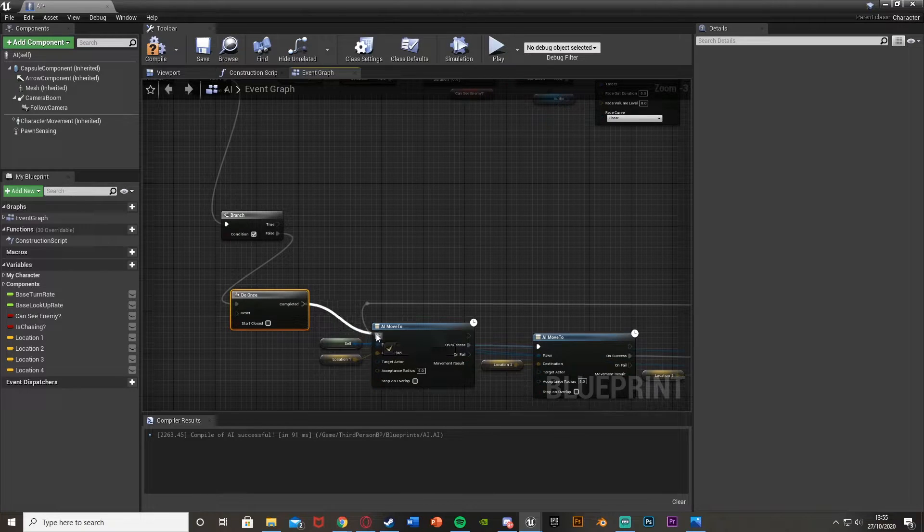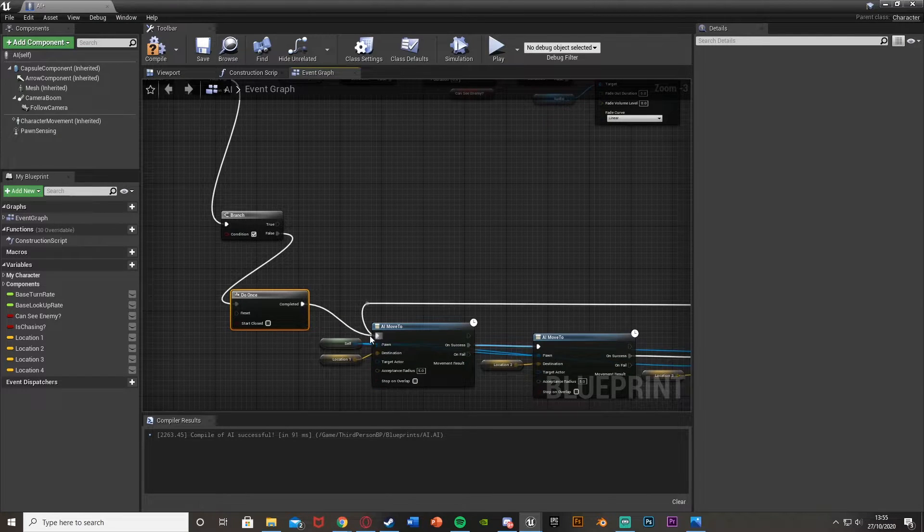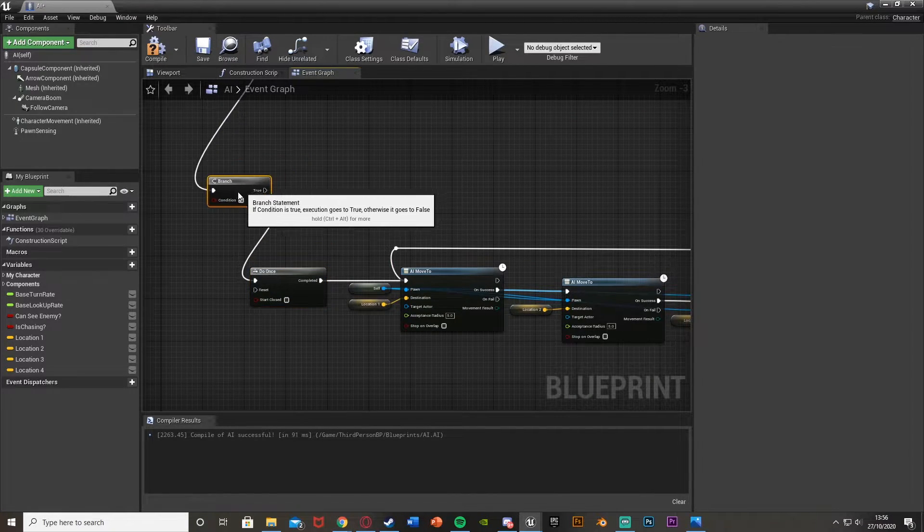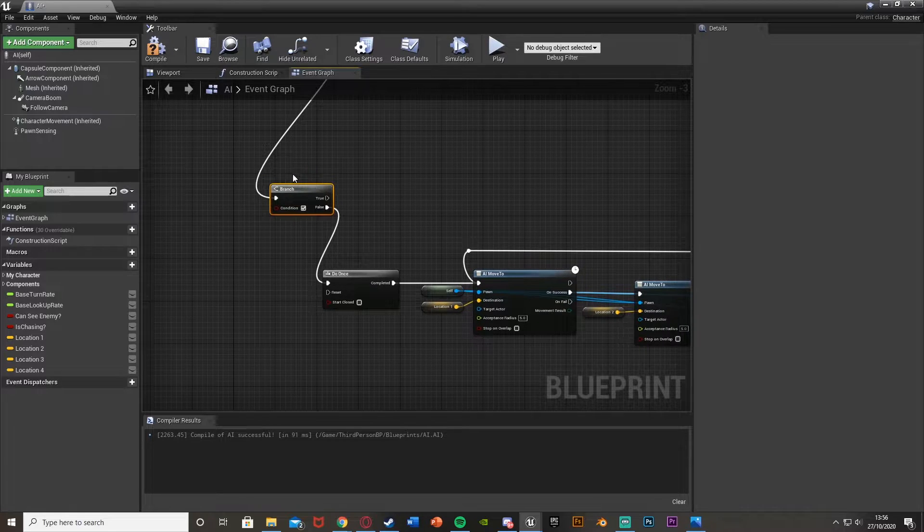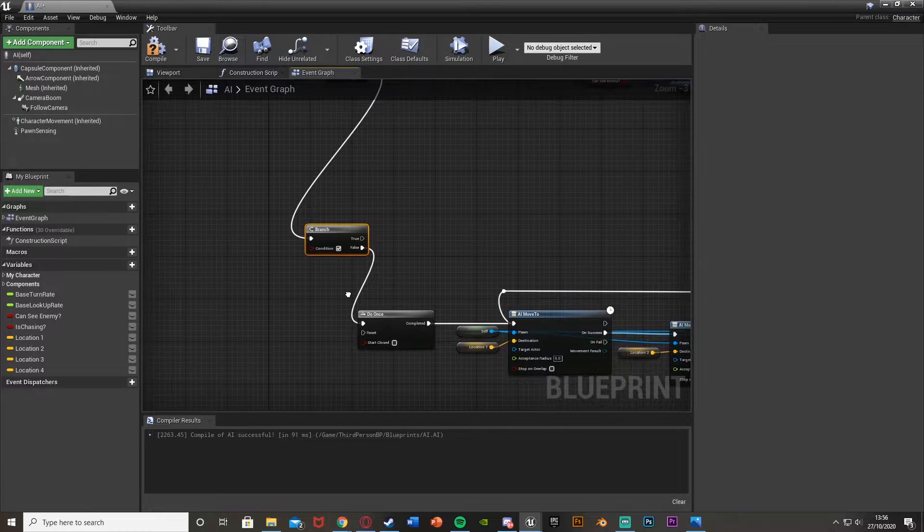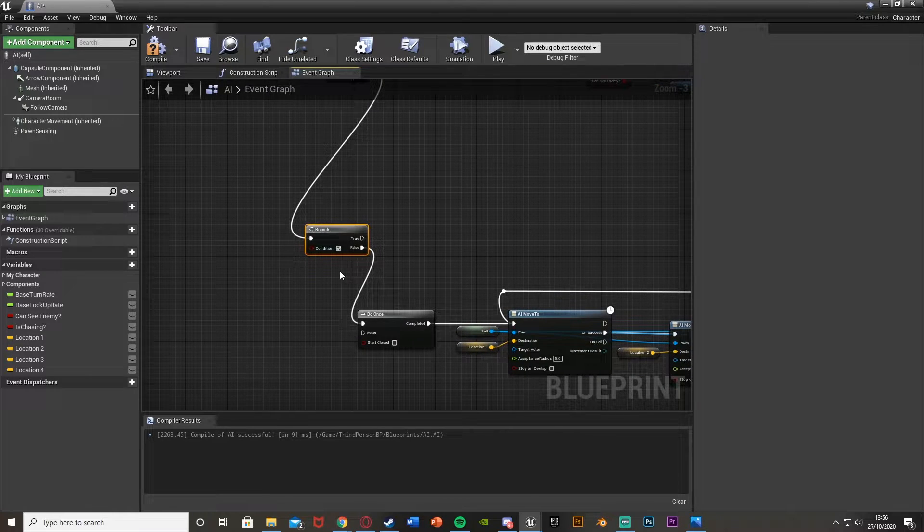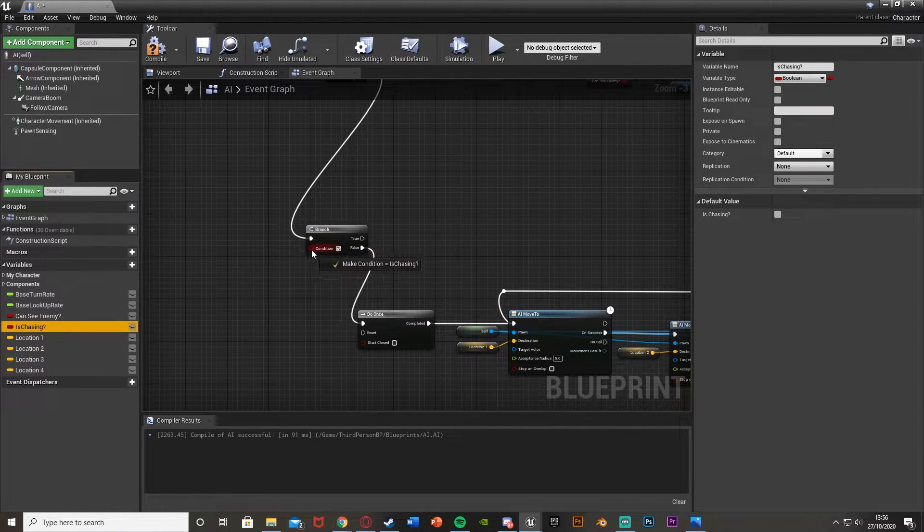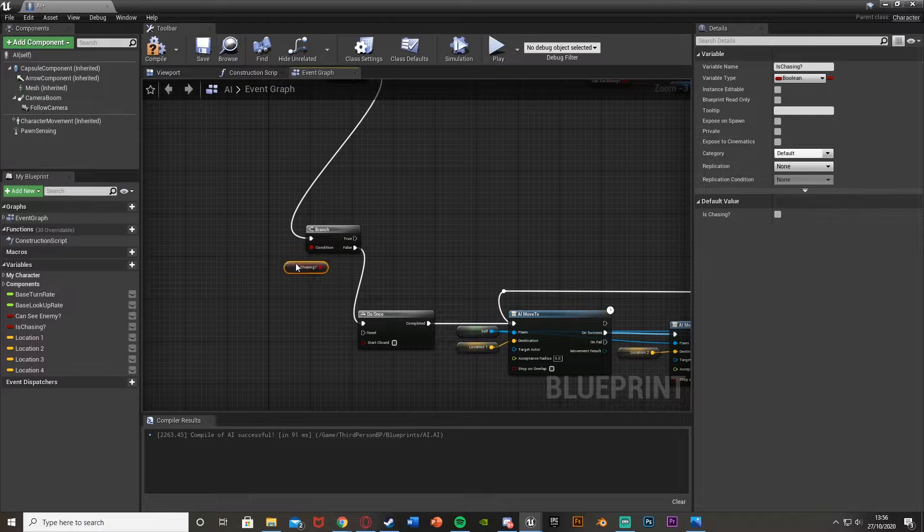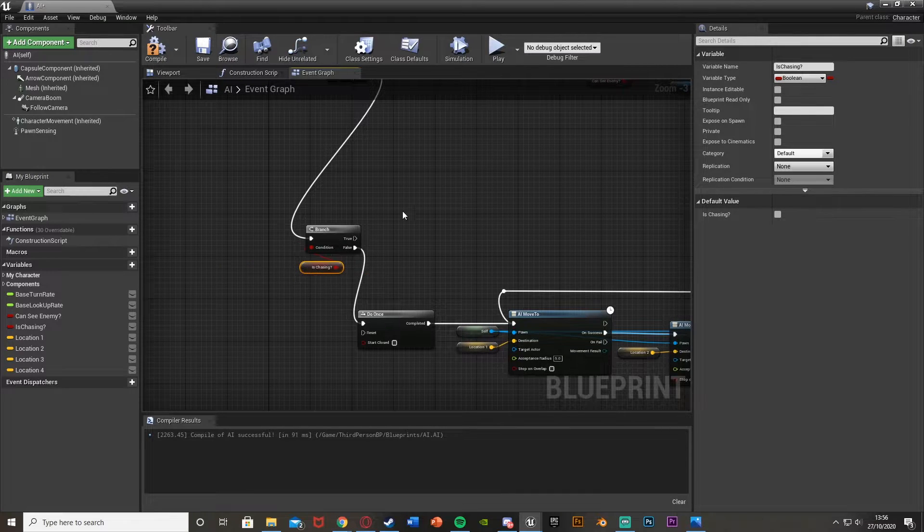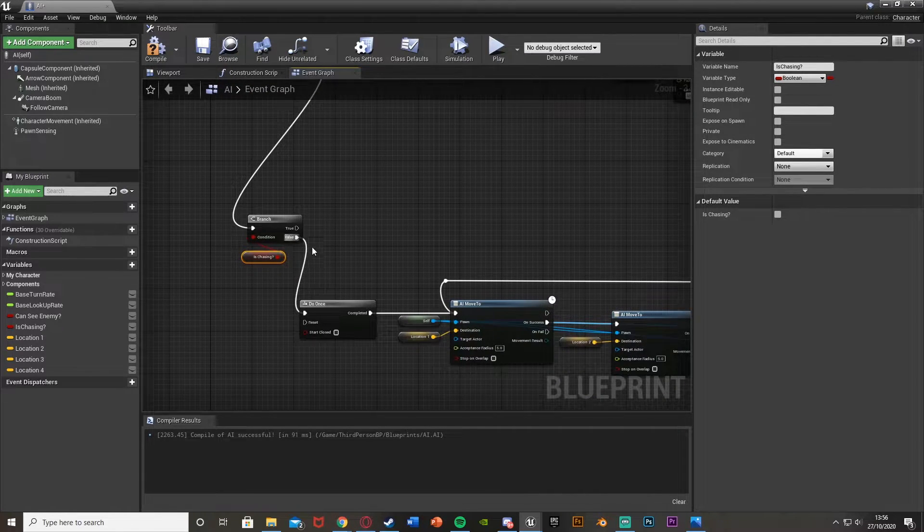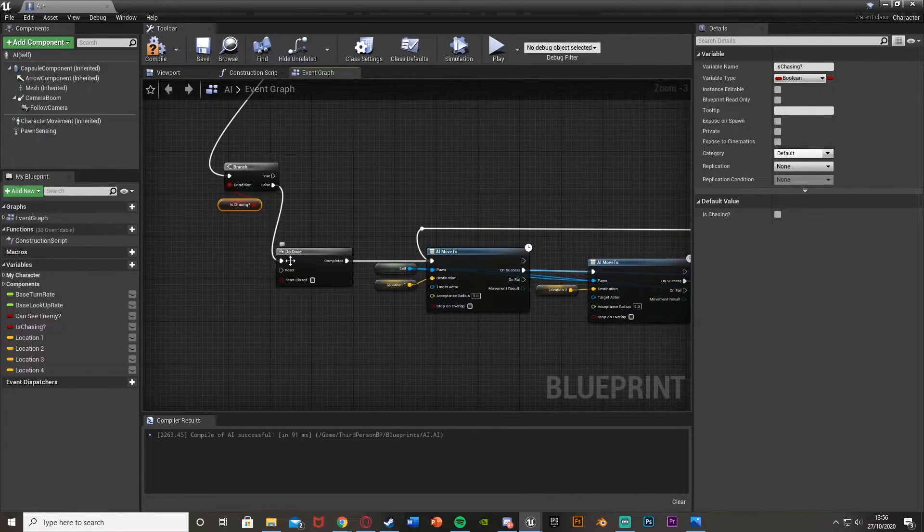The condition for our Branch is the Is Chasing boolean that we should already have. So Event Tick - if we're not chasing, go into the Do Once and then do this.